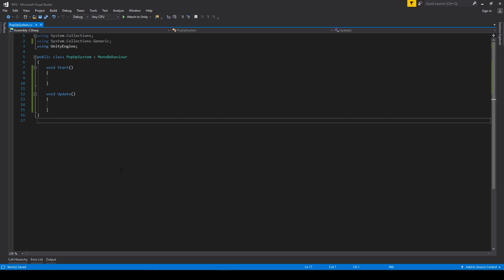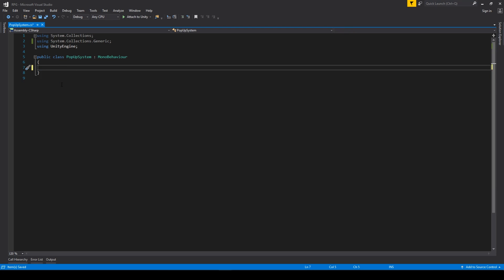Hello guys, it's Ian here and welcome to Clipper Game Dev channel. Today we are doing this pop-up system which will spawn a dialogue box, a pop-up type dialogue box with custom text. We start with a generic C# script — we called it PopUpSystem — and we get rid of those two generic functions because they are useless for our purpose.